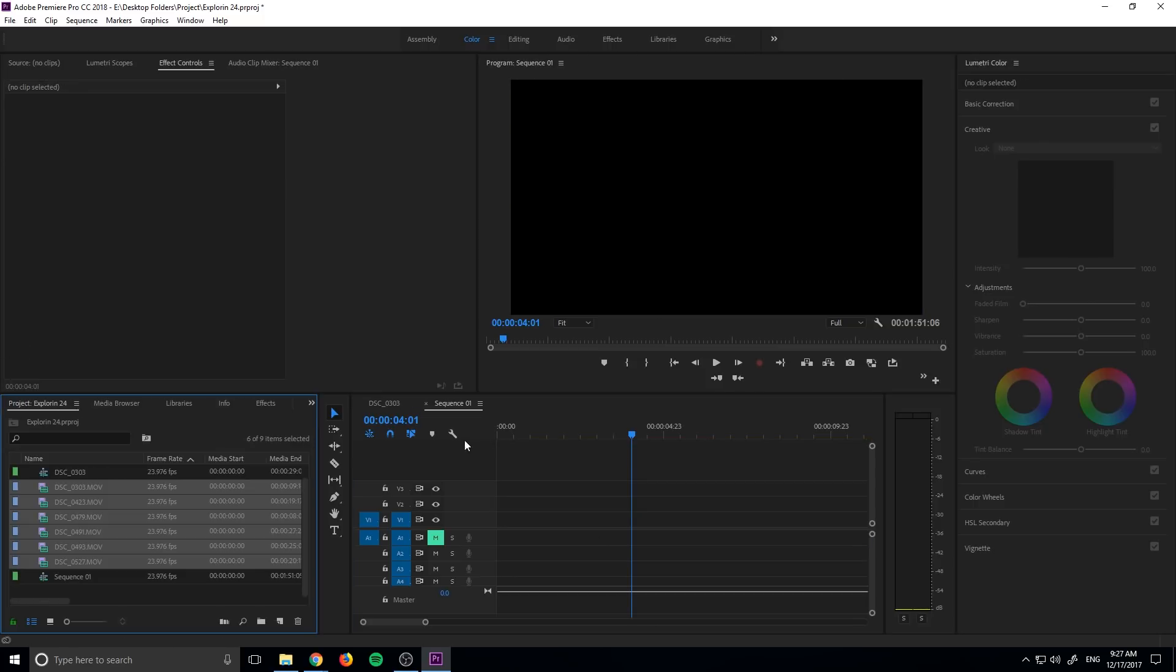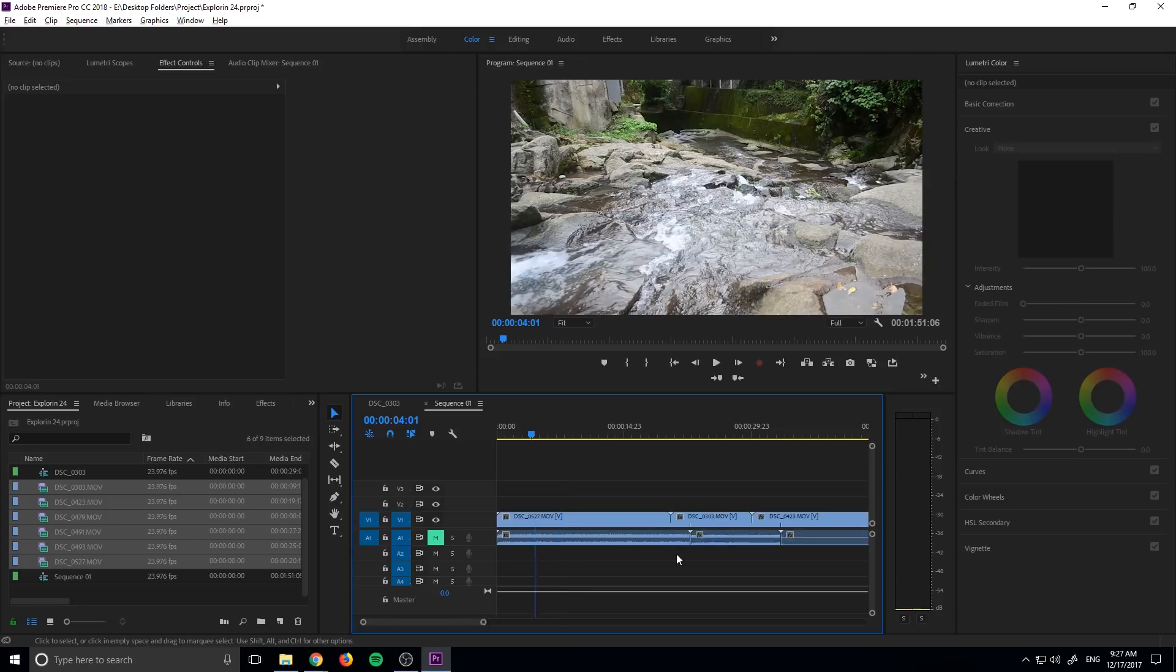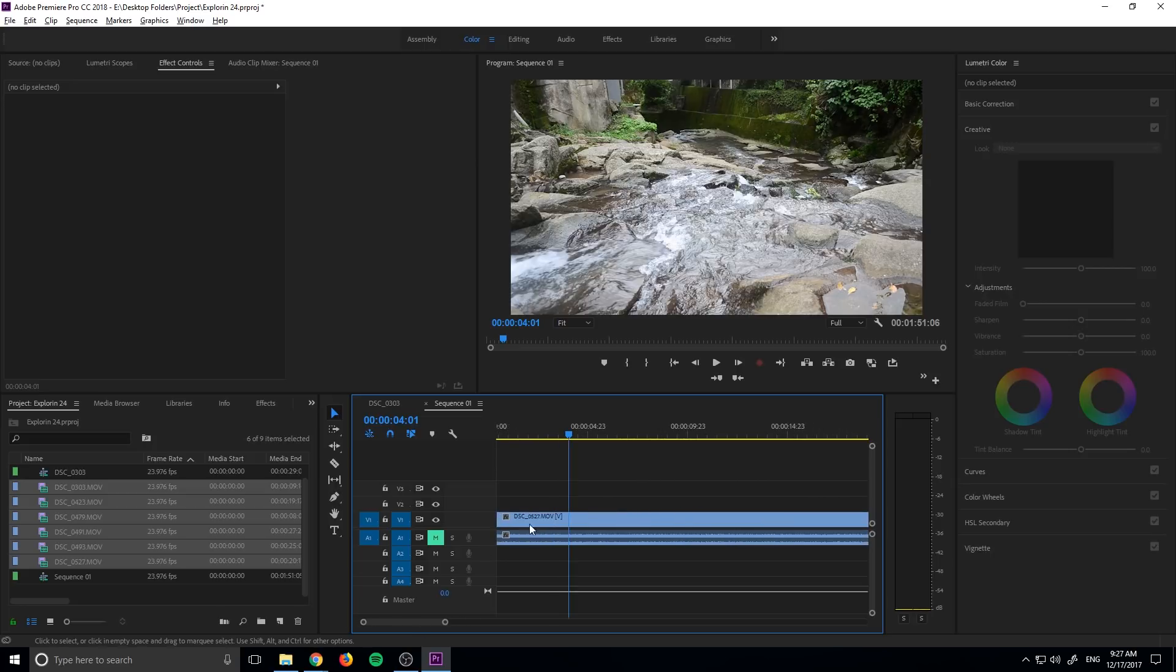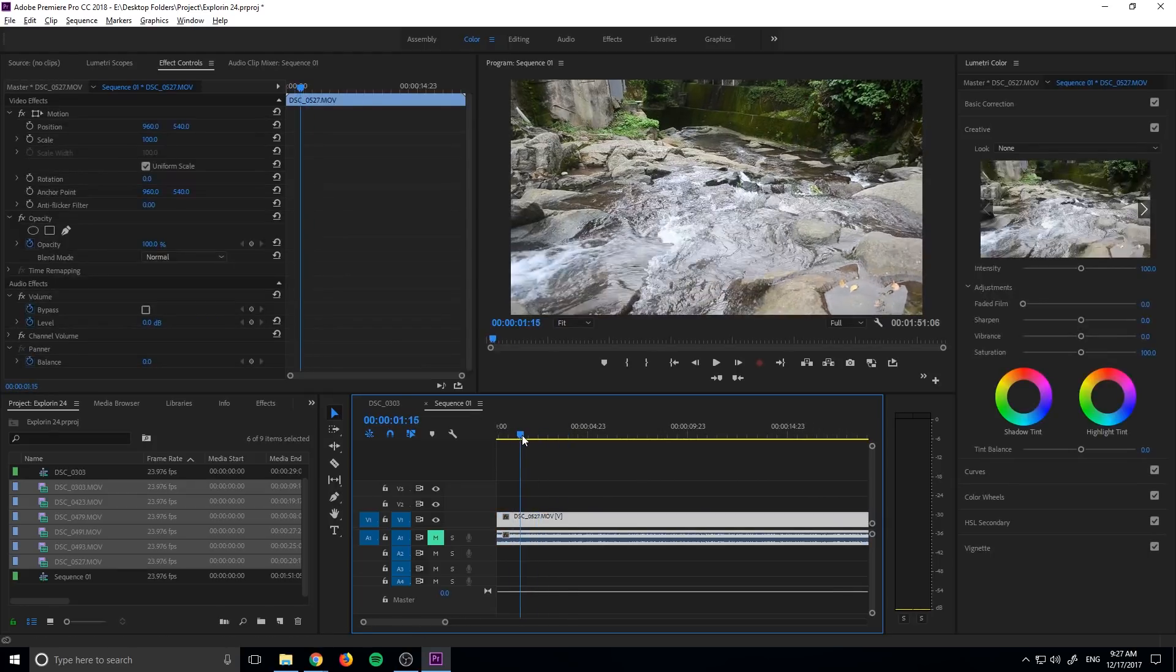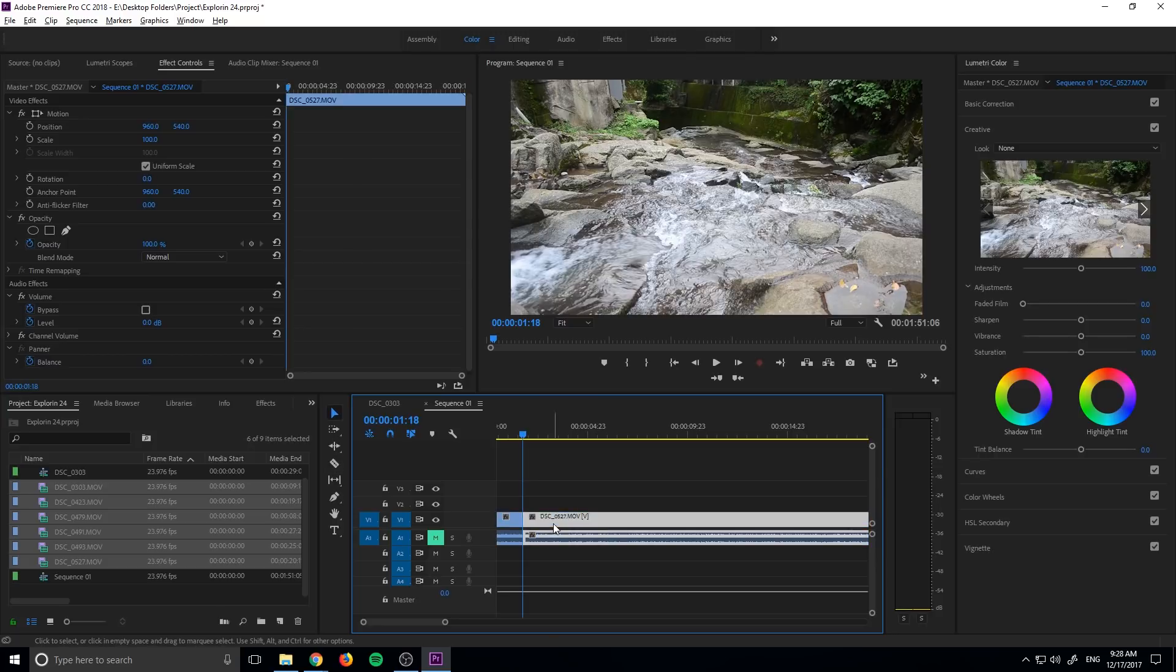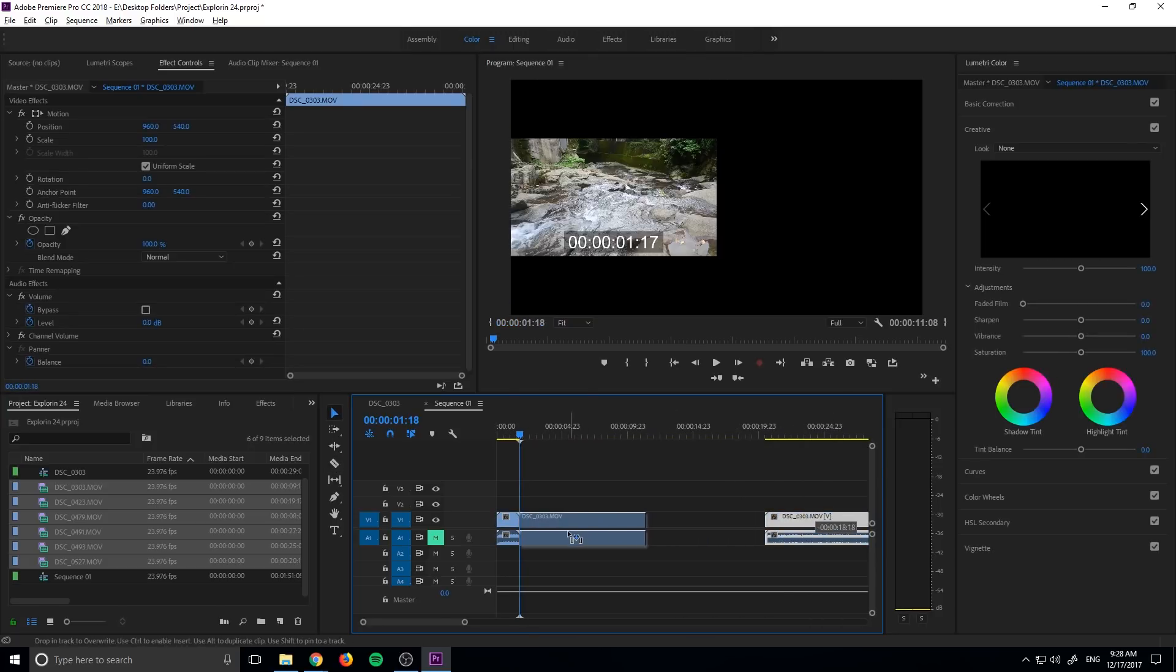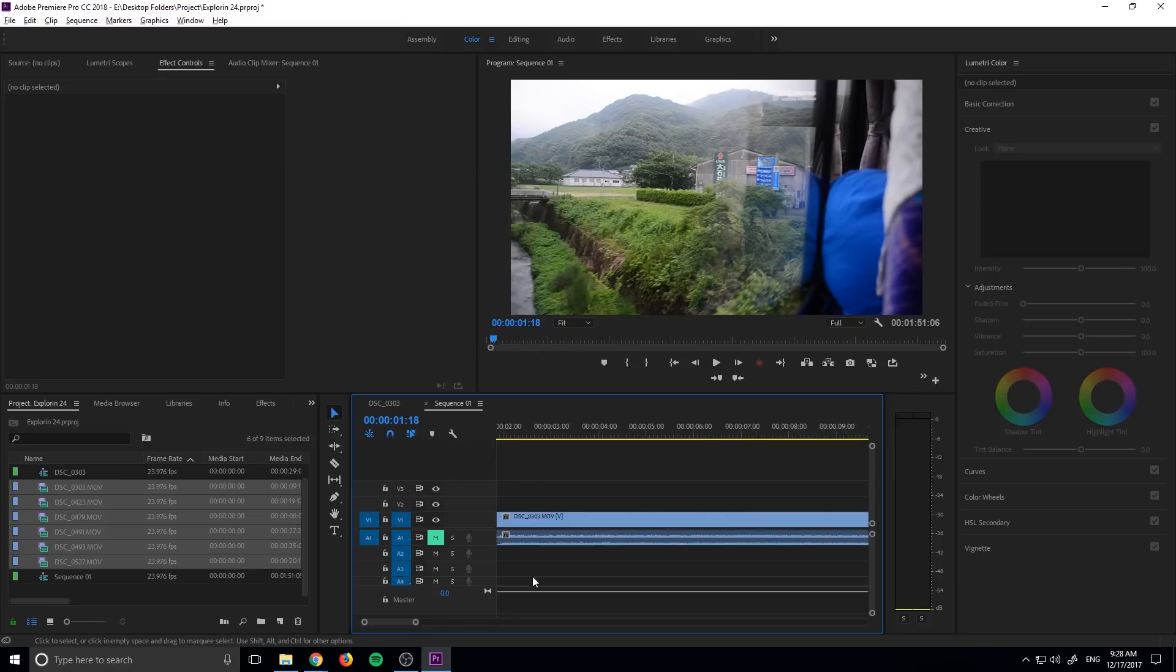So first thing we need to do is just create ourselves a new sequence and then just drag in all of our footage right here. And you'll see that it's all various lengths, right like so. What we need to do is we need to find a point where we want to cut it. So let's say we want to start right here. So we're going to begin our transition here. So we're going to drag in our second piece of footage over here like so.